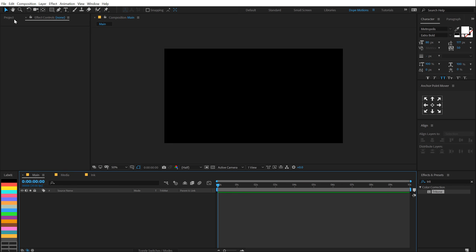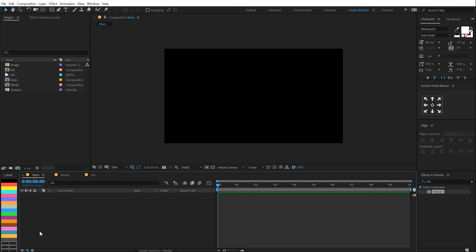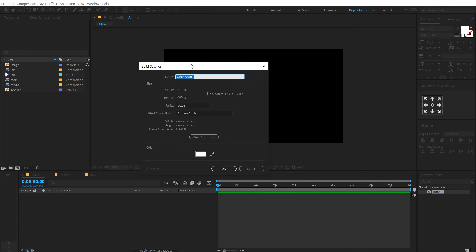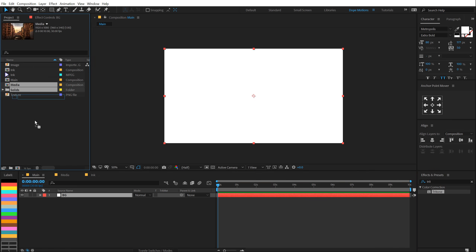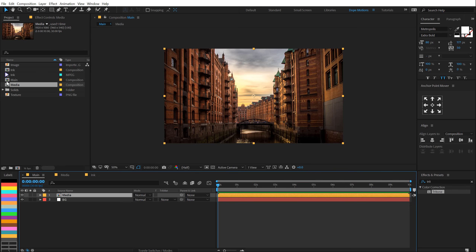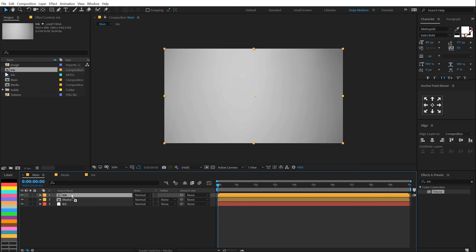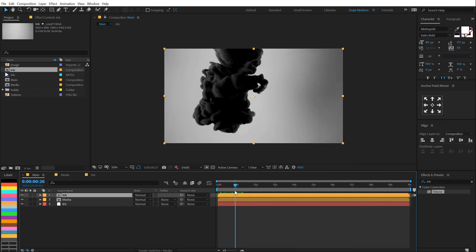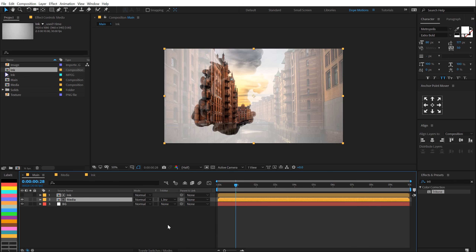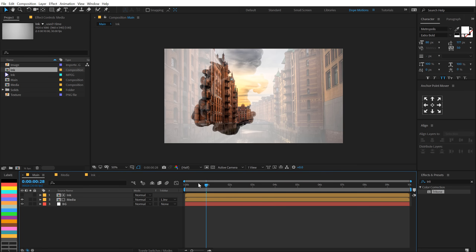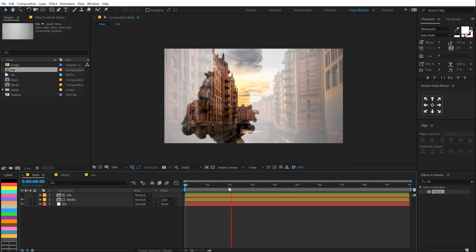Let's go back into our main composition. Let's create a new solid — hit Ctrl Y, call this BG for background with a white color. Drag and drop in our media composition, and on top of that I'm gonna drag and drop in my ink footage comp. Then change the track matte of the media to Luma Inverted Matte. If you don't see the track matte option, you can hit F4 on the keyboard to make it visible. Now you can see we have this very nice reveal.